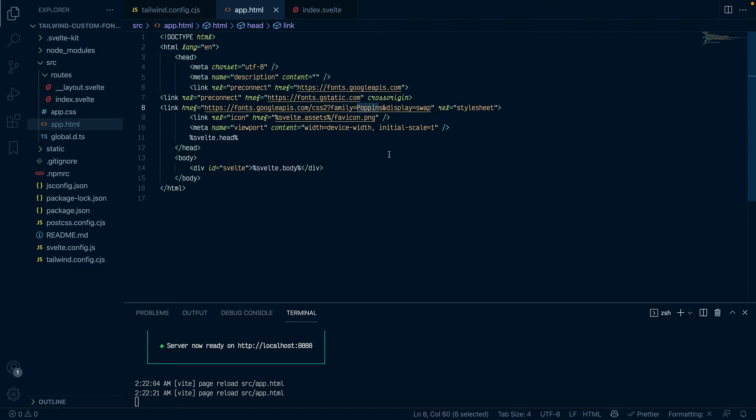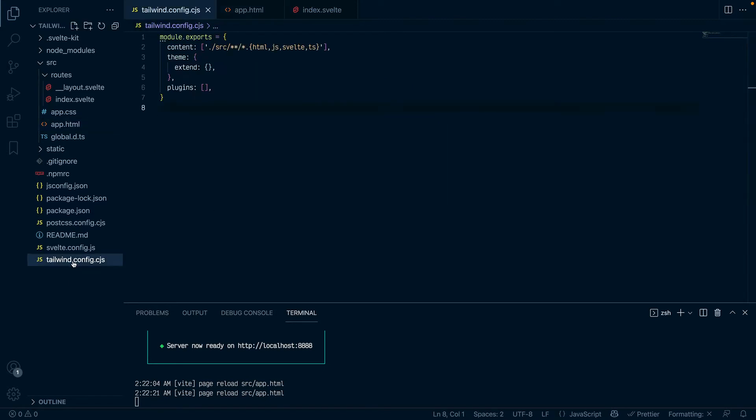If I save this, ideally this Poppins font should be available in my project, right? But then I'm not using it yet. So to use it, the way I recommend you do this is to come down to your tailwind configuration file.